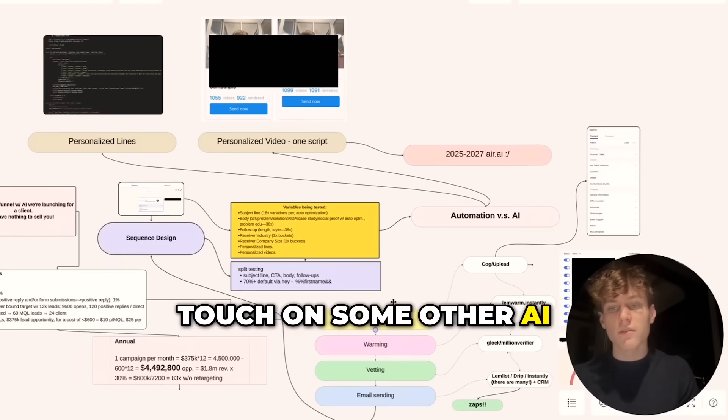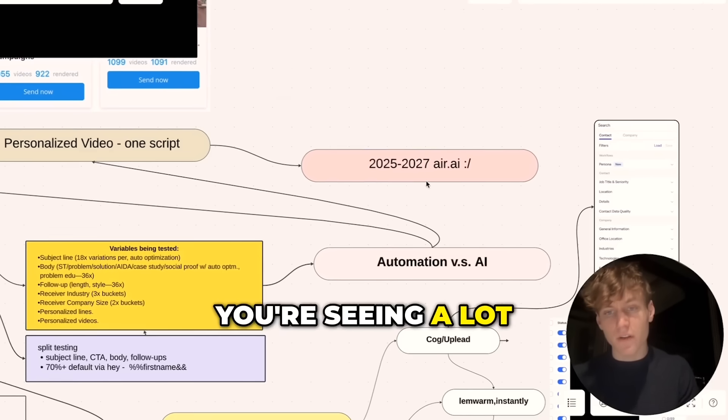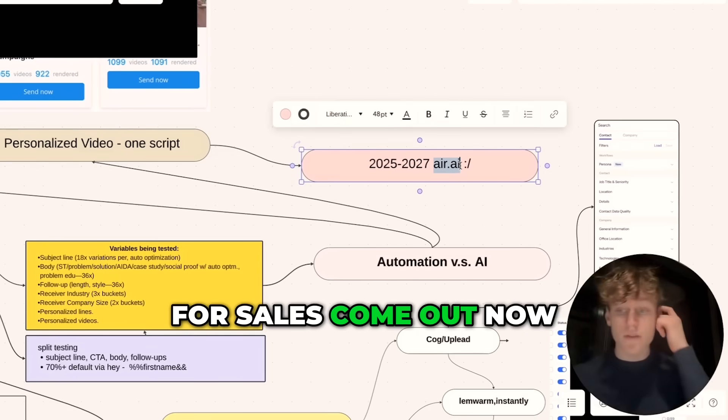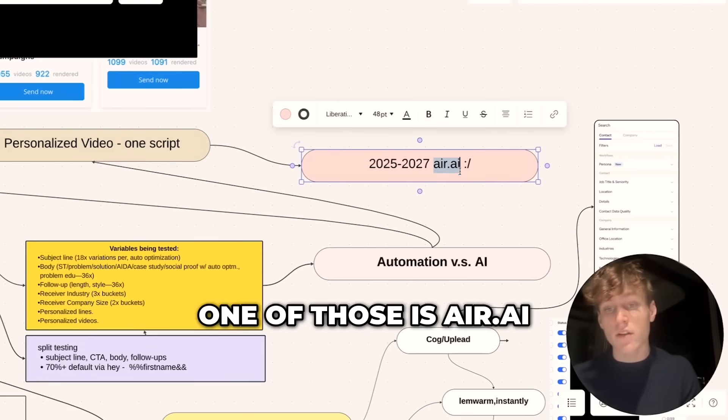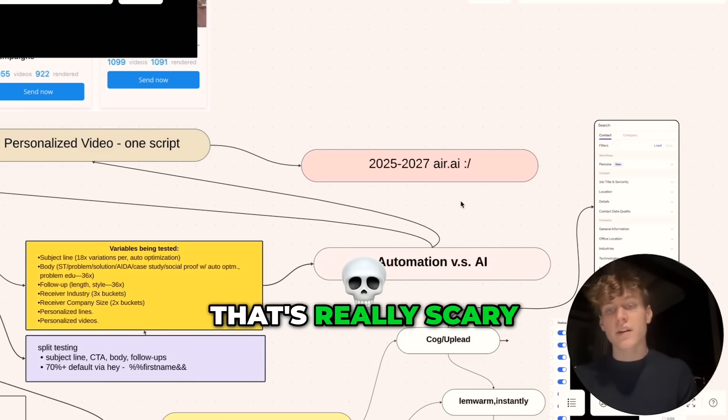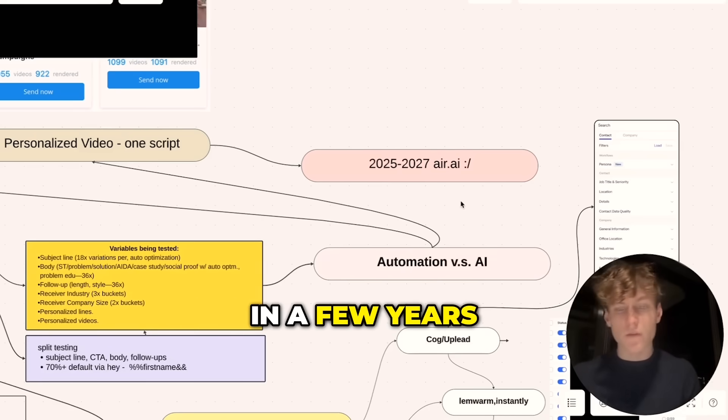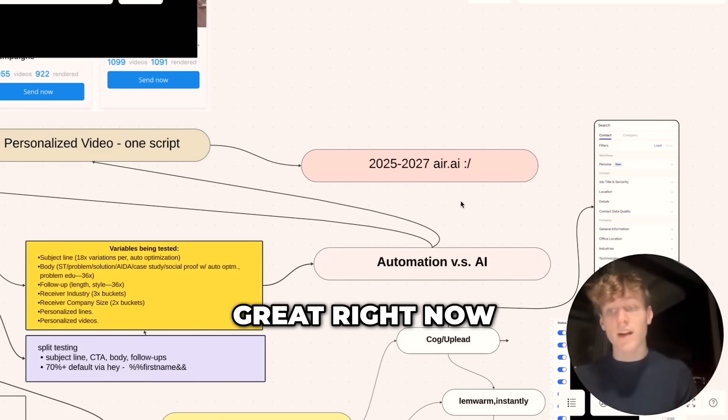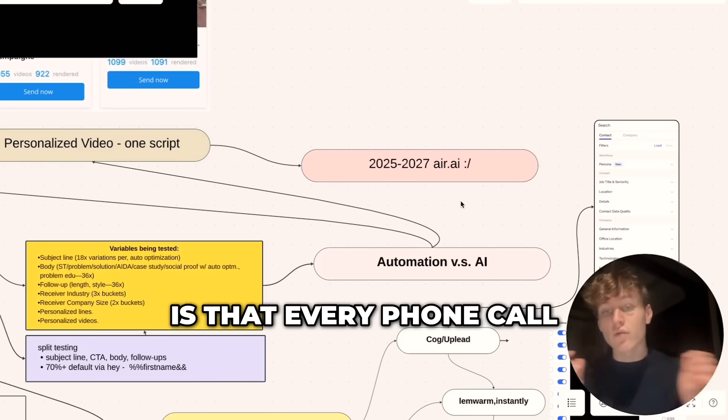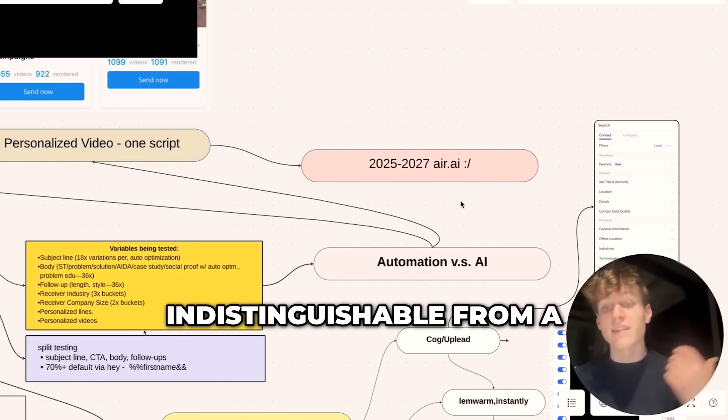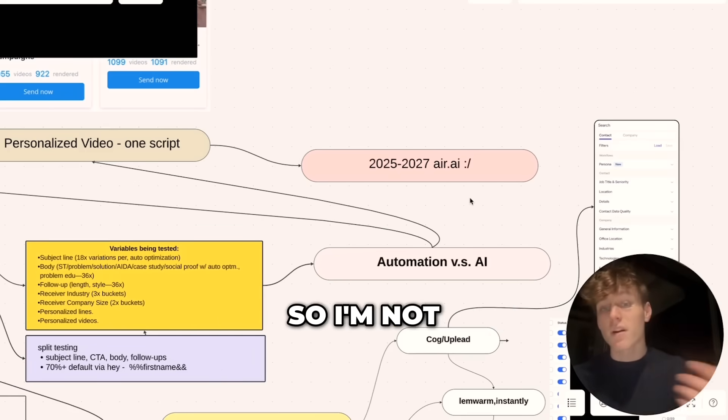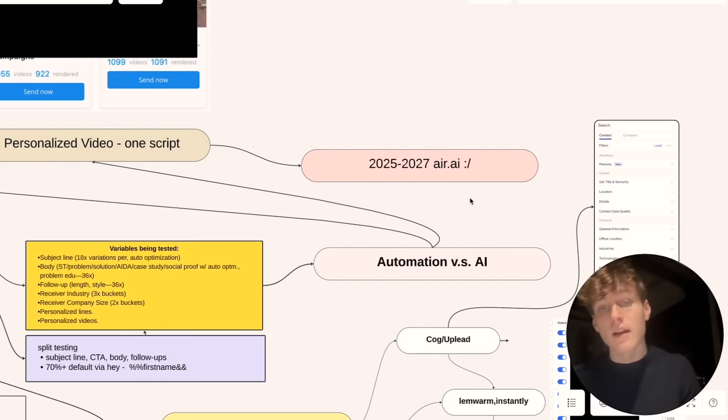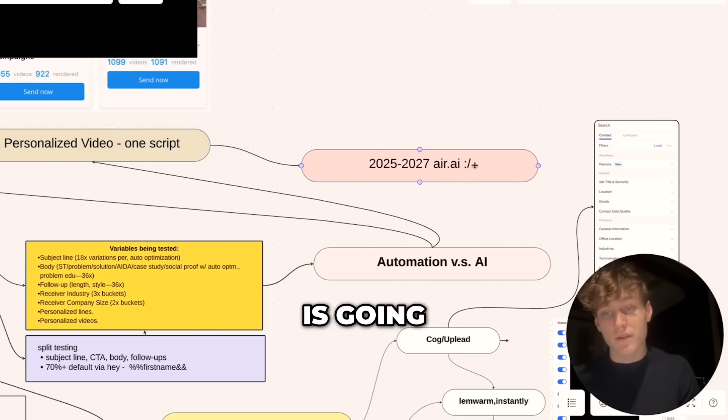I also want to touch on some other AI tools that are coming out. You're seeing a lot of cold calling AI tools for sales come out now. One of those is Air.ai. That's really scary because what that means in a few years—and it's not great right now, but it's getting there—is that every phone call you get will just be indistinguishable from a human and trying to sell you. I'm not a fan of that just as per really how intrusive it is, but that is really where the future is going.